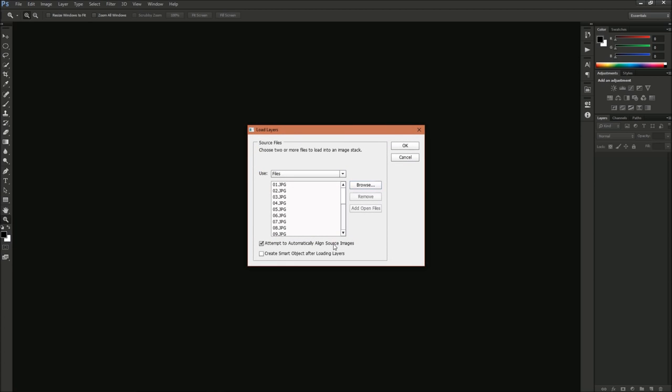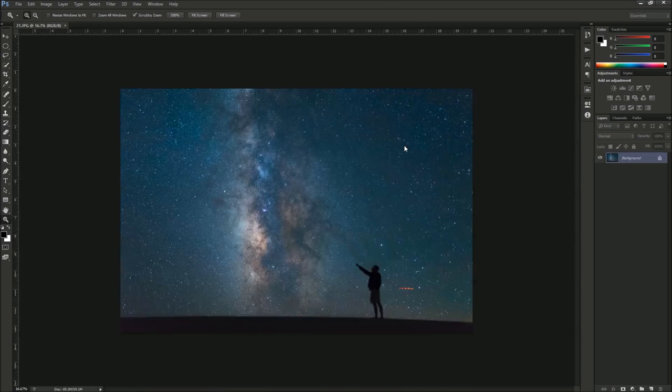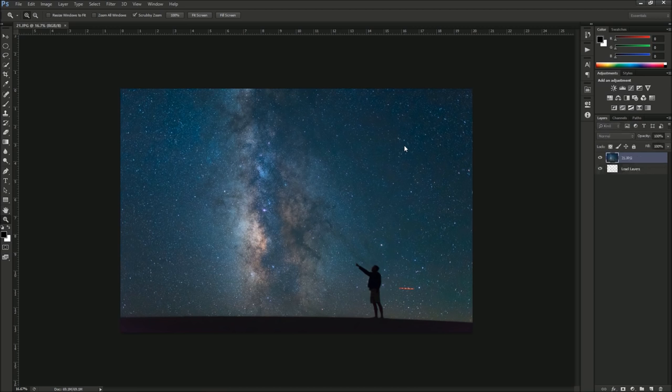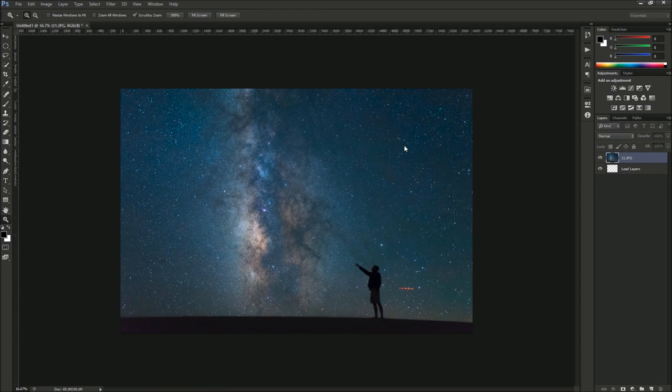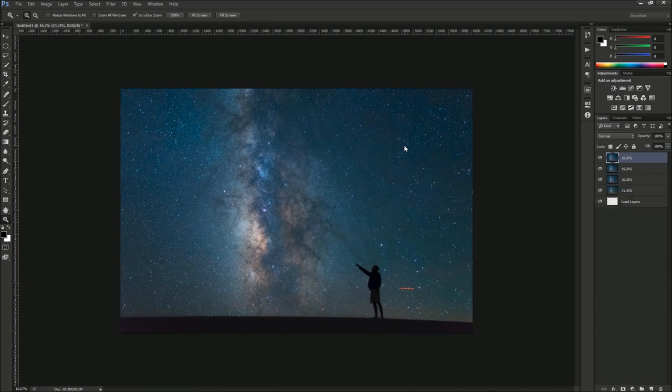Click on your image, select all. Make sure you click the automatically align source images checkbox, and then hit OK. Now we'll wait and Photoshop is just going to try and align these.